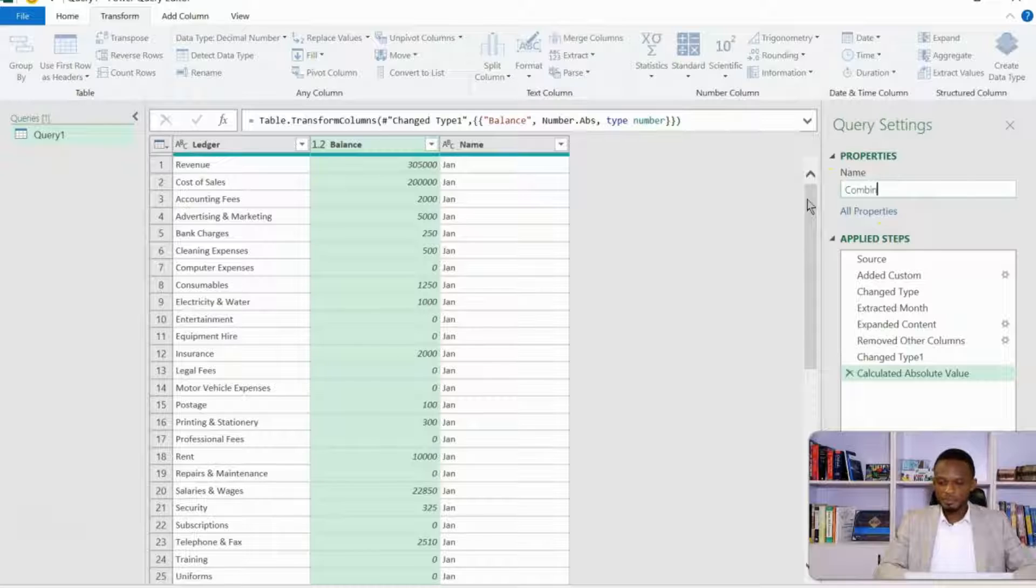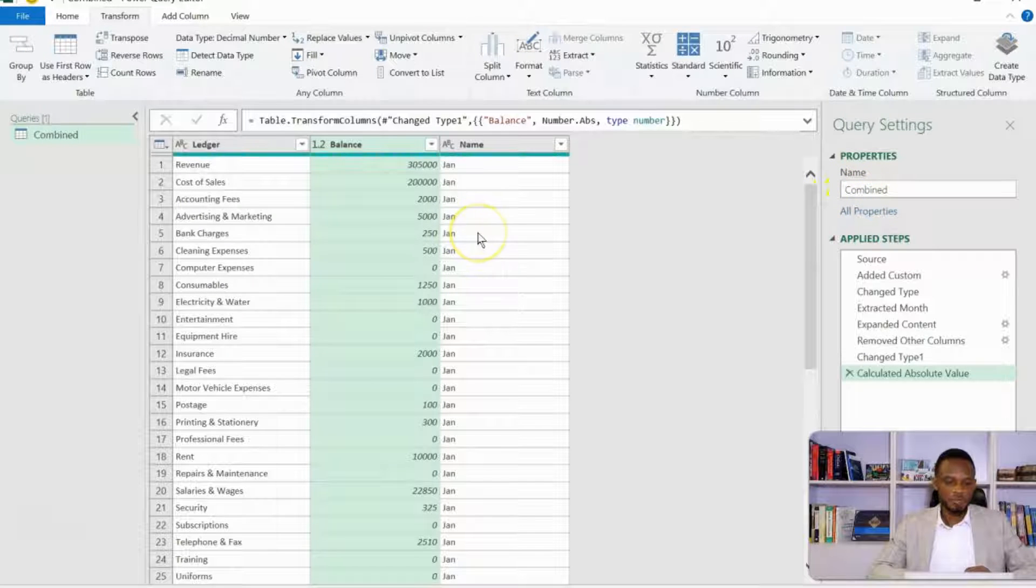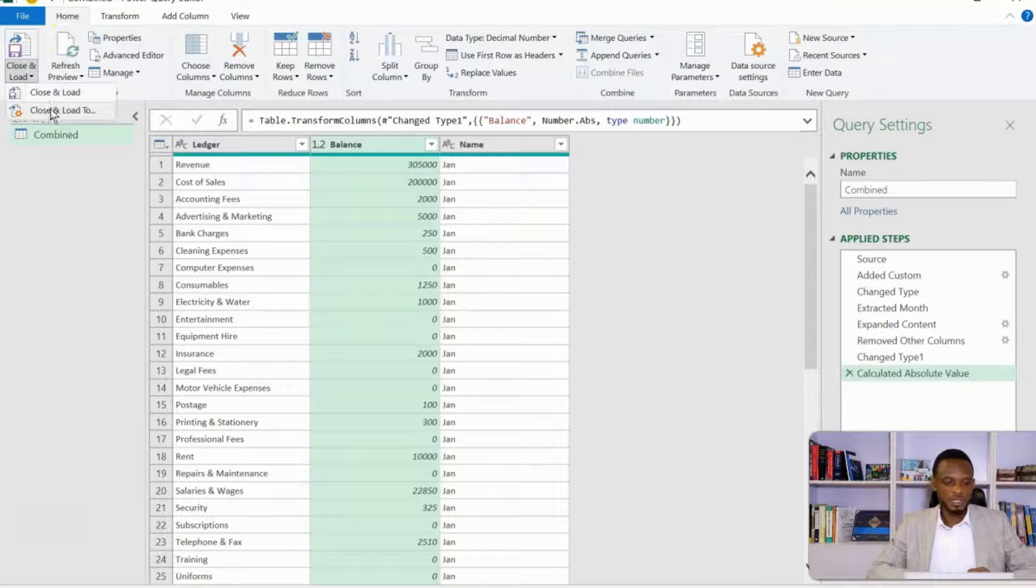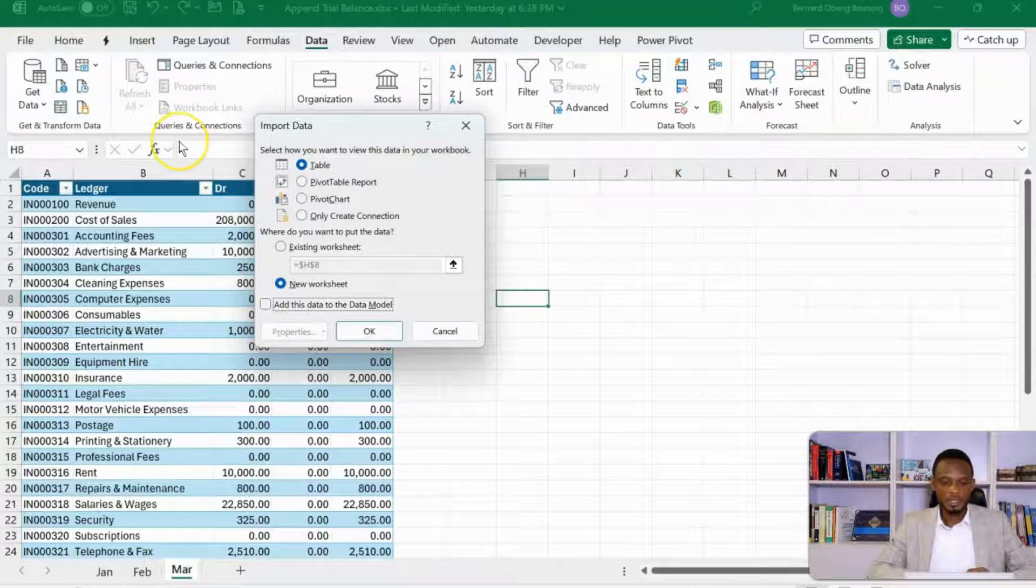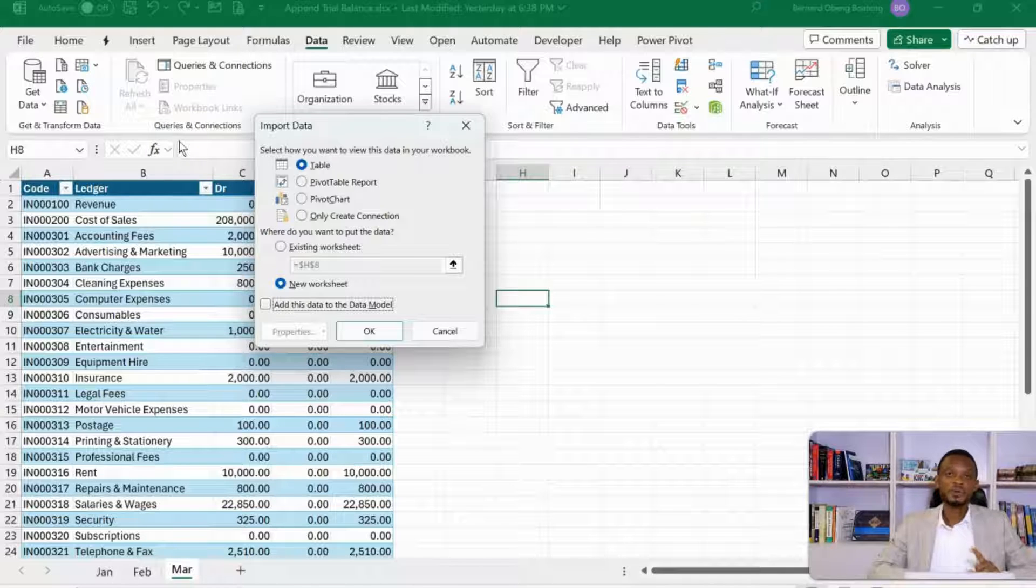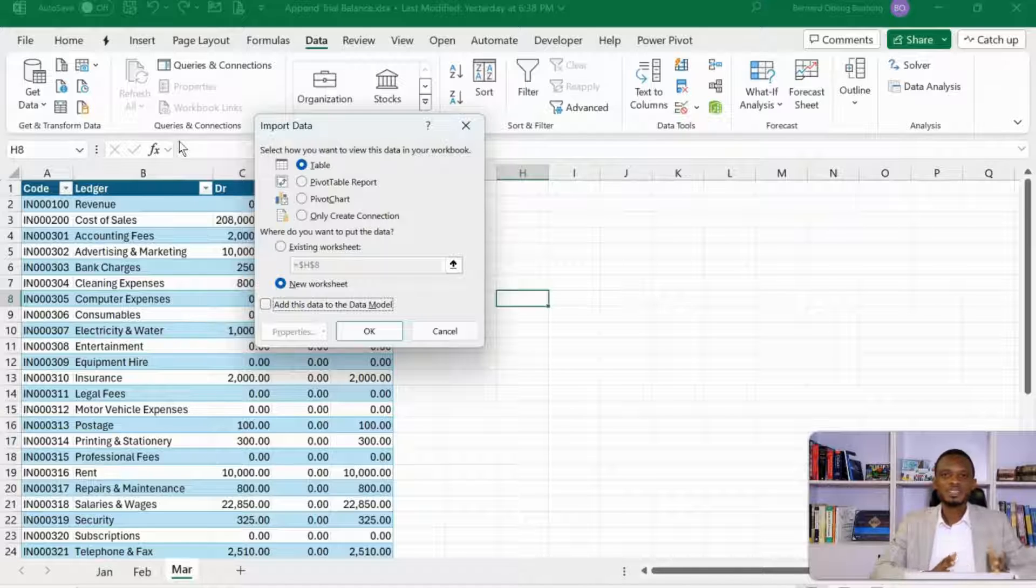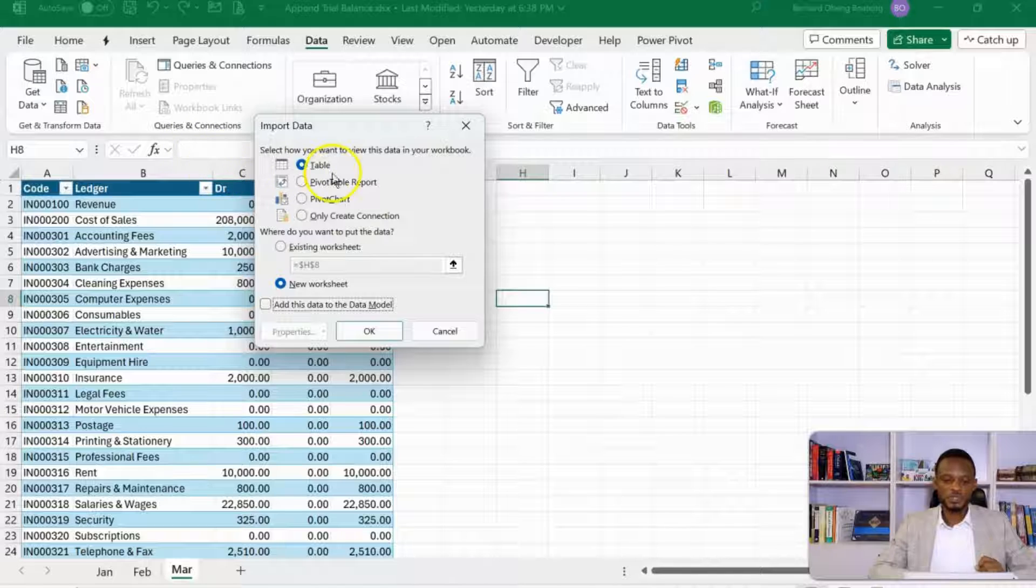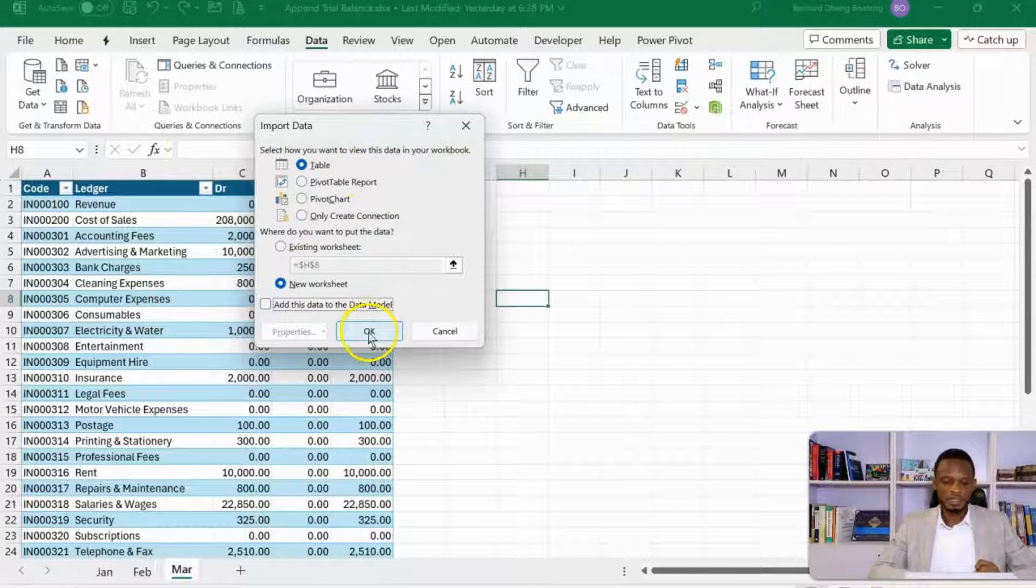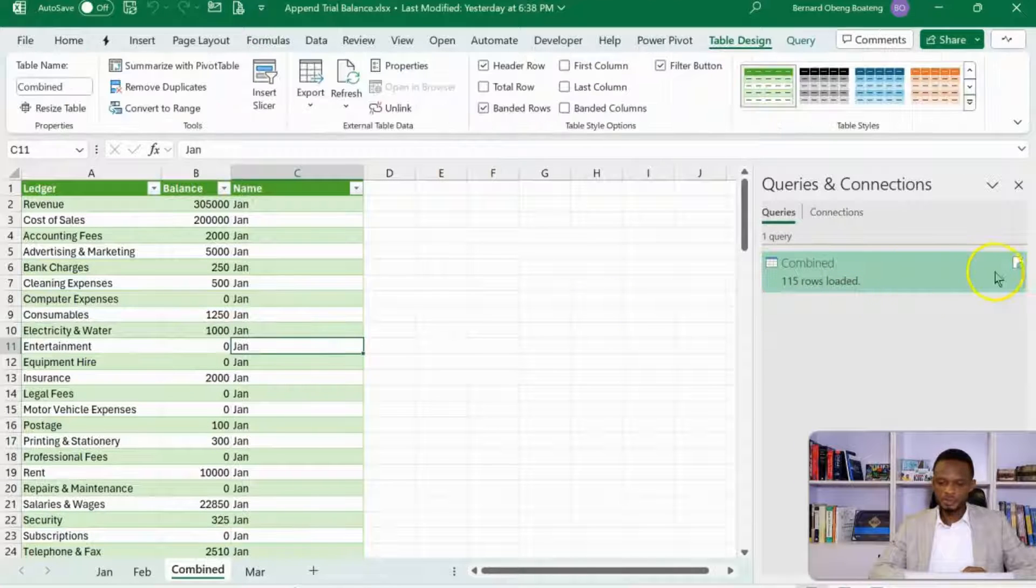So I'll name this combined, so that it comes in as my combined worksheets. So we are done here. I'll go to home, close and load, and then close and load. Now, we want to basically dump this as a table in the same workbook. We expect an error, and this error is very useful because it would allow us to determine what kind of data will be allowed in the query. So I'll just go ahead and then dump this as a table, and then I'll click OK.